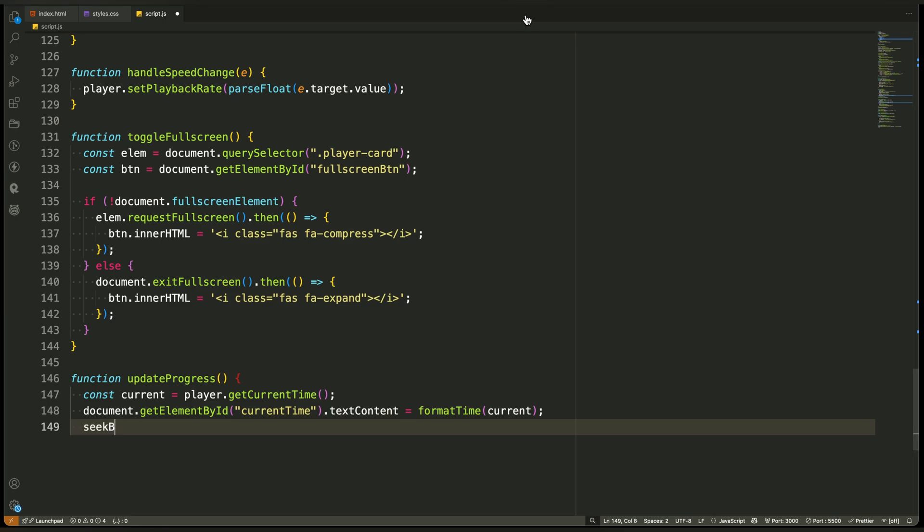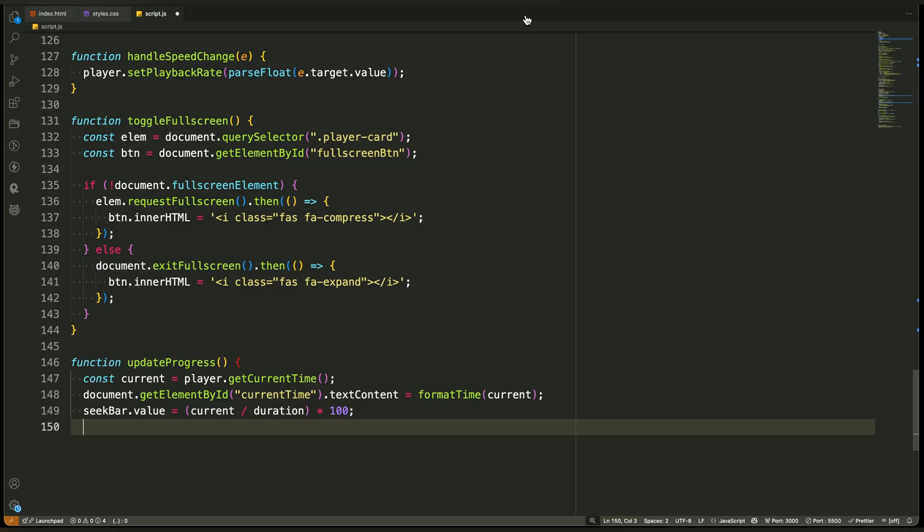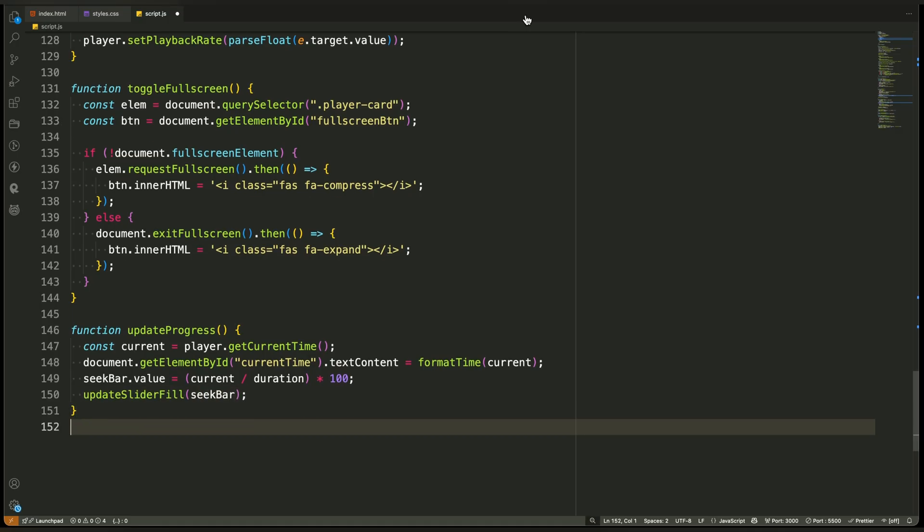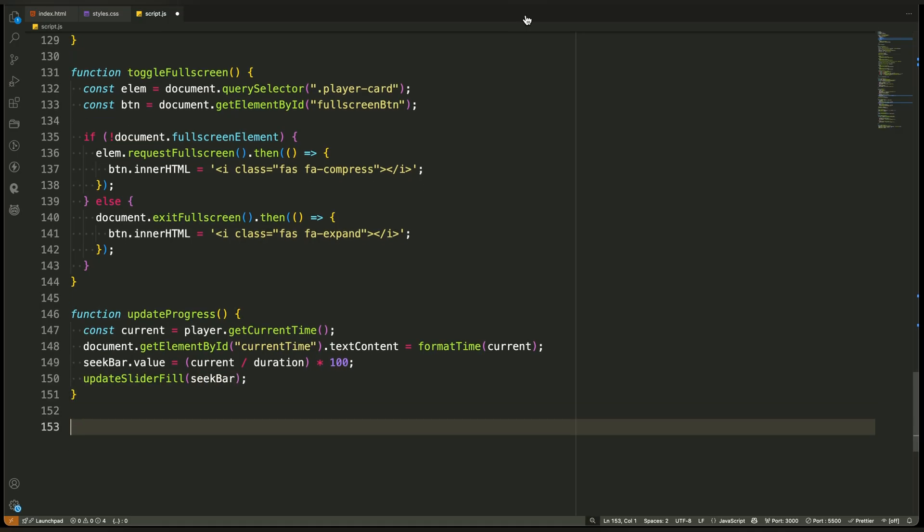Then, we update the seek bar. We calculate how far the video has progressed as a percentage of the total duration. If the video is halfway through, the seek bar value becomes 50. This keeps the seek bar visually in sync with the actual video progress. Finally, we update the fill of the seek bar so that the slider visually shows how much has been played, just like a native video player would.